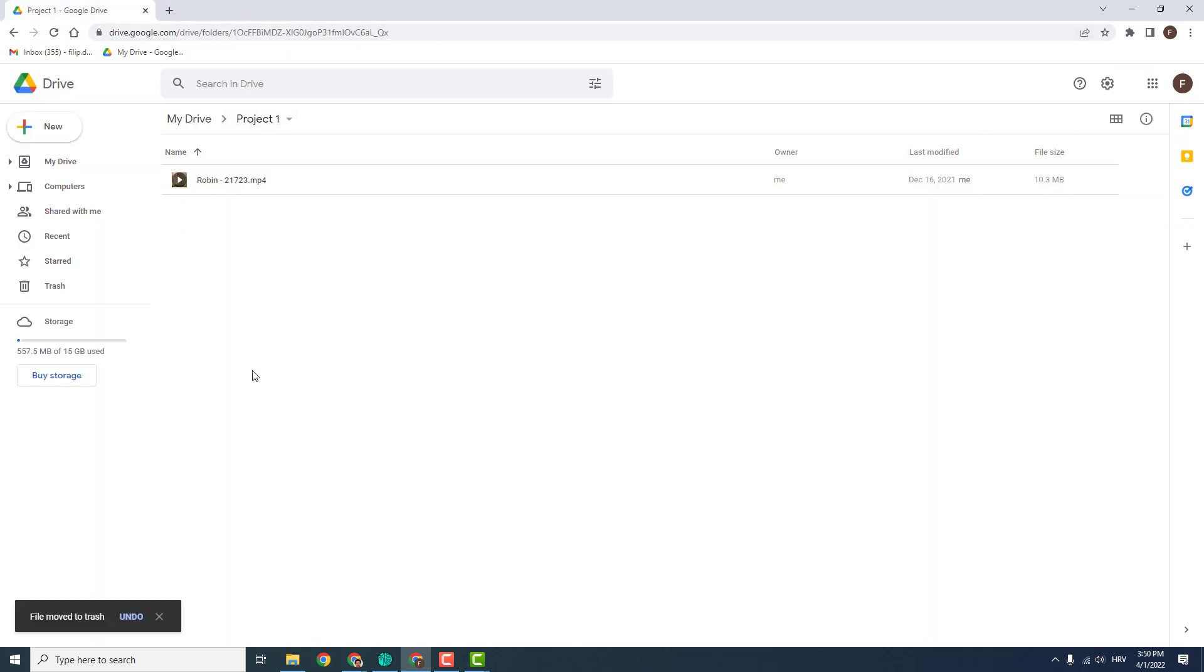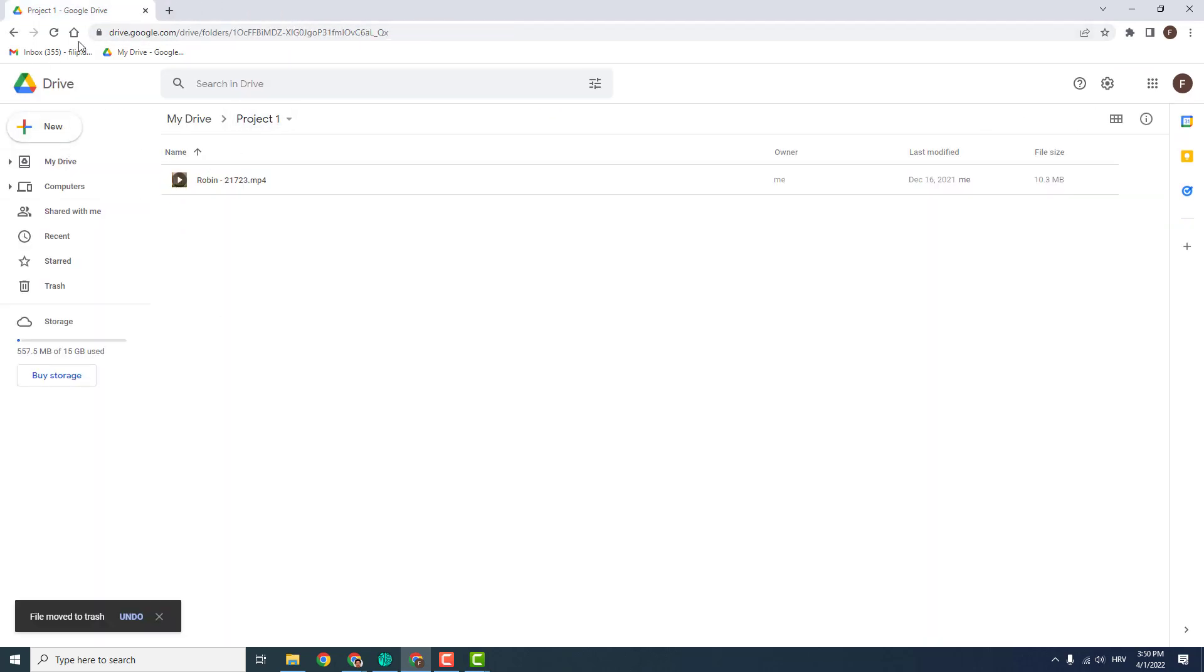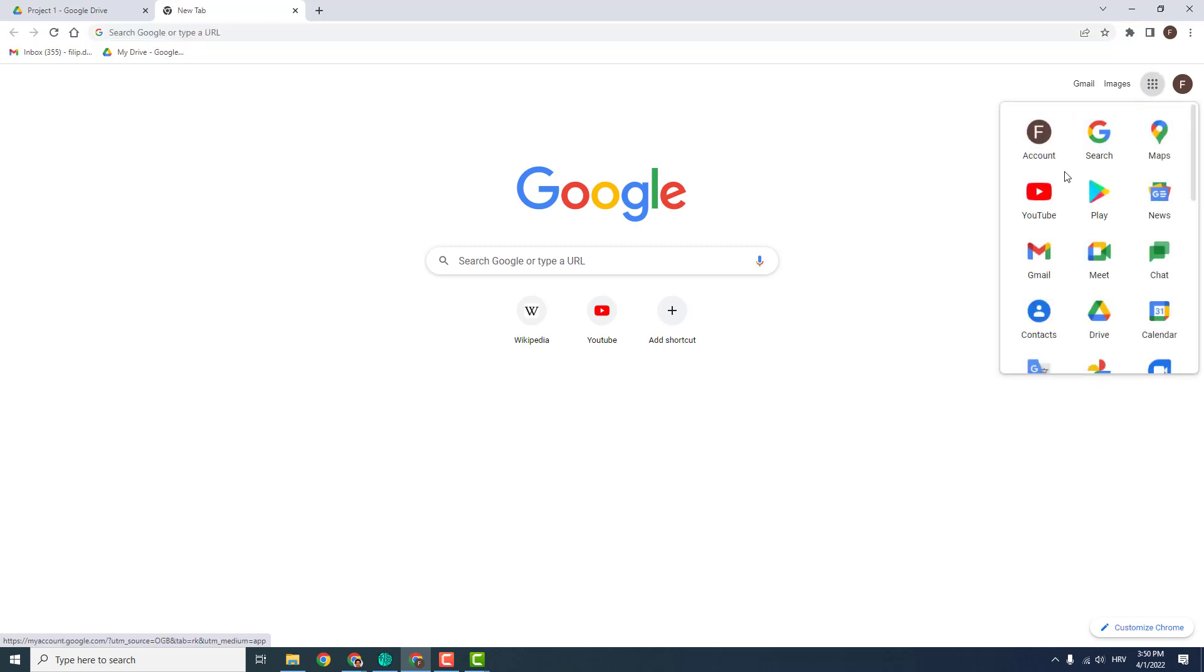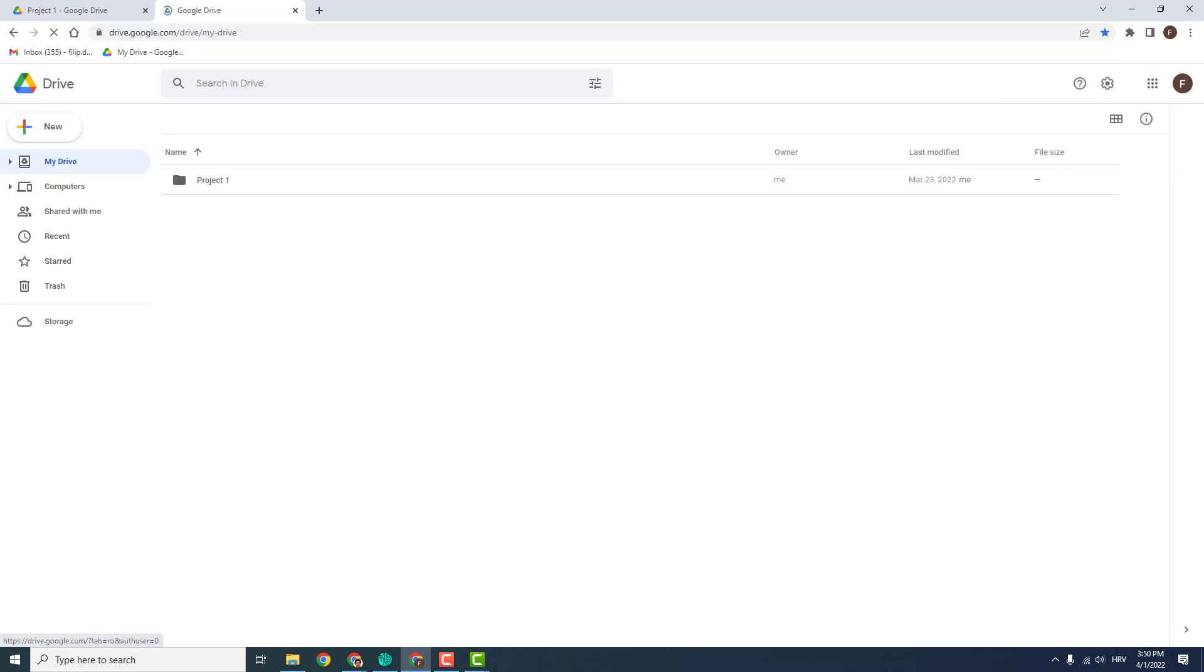I will now delete it and to create it go to your drive. If you don't see your drive or you don't know where it is, go to the Google start page and you can see this Google apps and click over here drive and you will be in your drive.